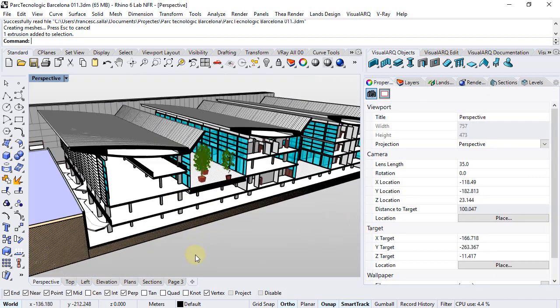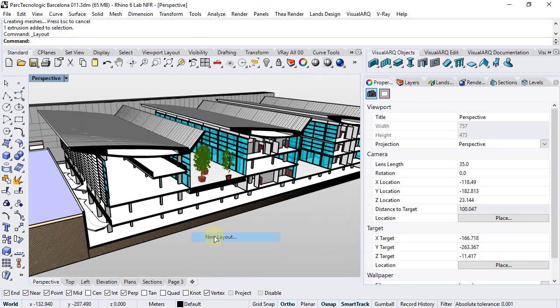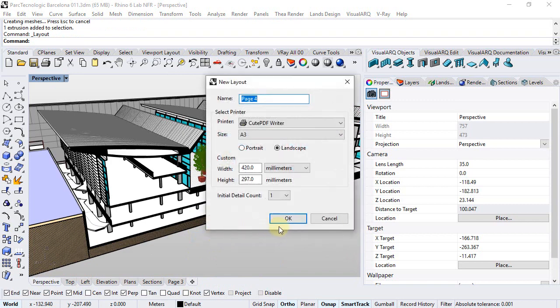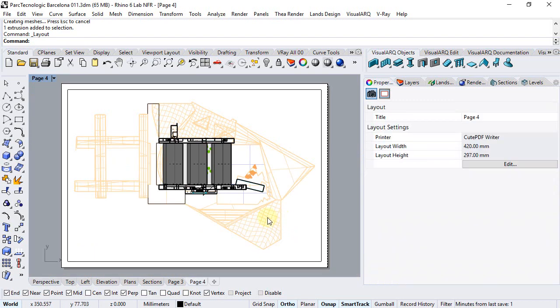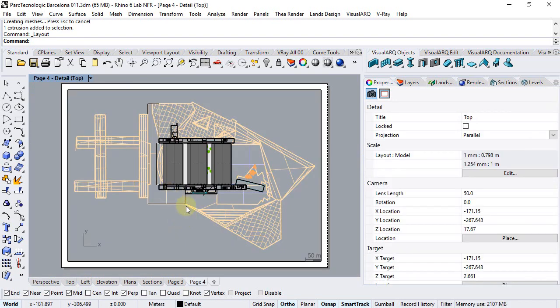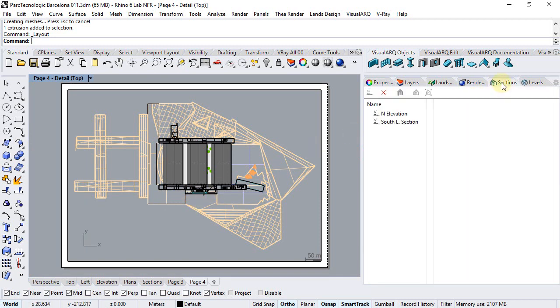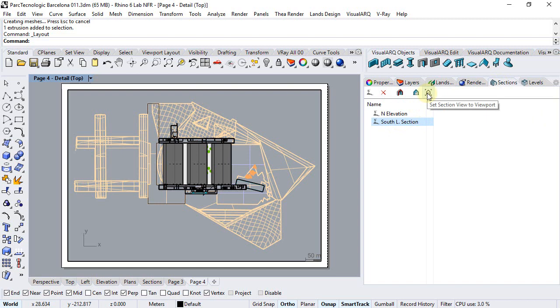Now, we will create a new page layout. We'll click inside the detail view and from the Section Manager we will select this section and click on this icon that aligns a section view to that viewport.